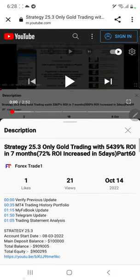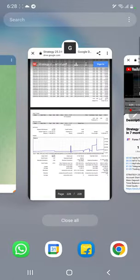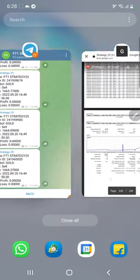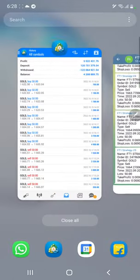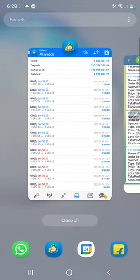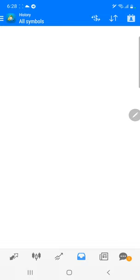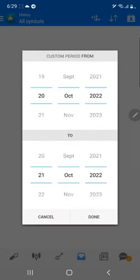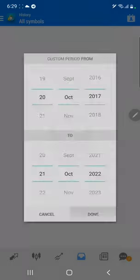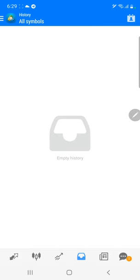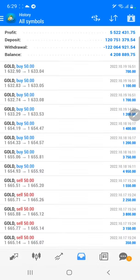Starting with a new update, first of all we will verify the trading account history on MT4. Here we can select a custom period so total history will be available. The total profit is 55 lakh and the current balance is 42 lakh.